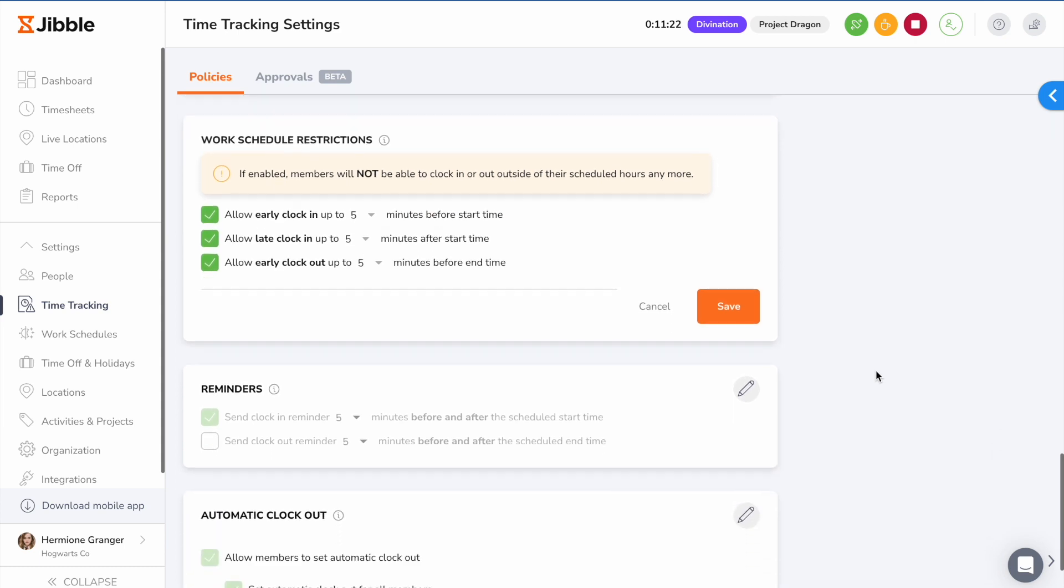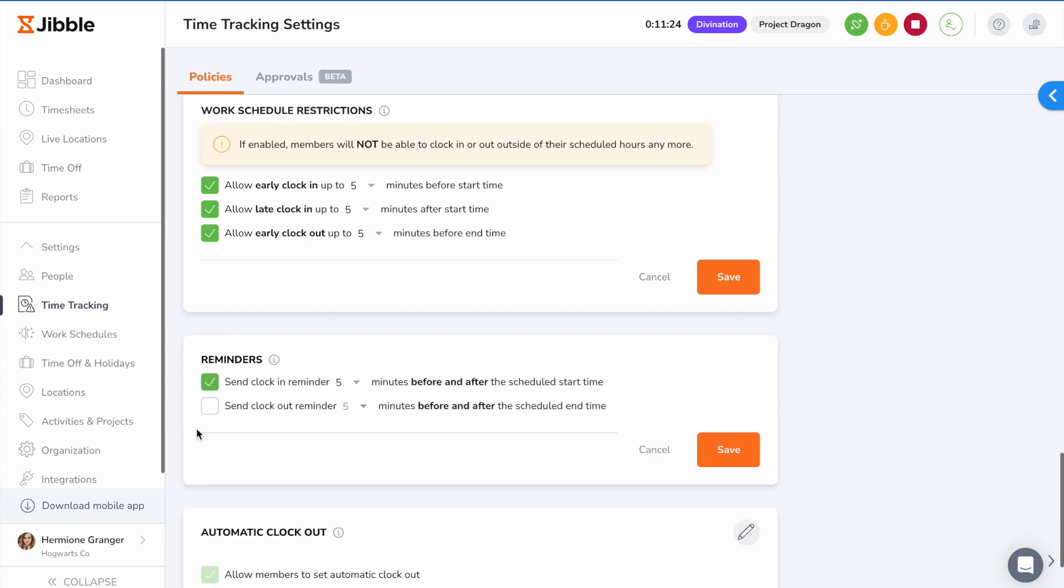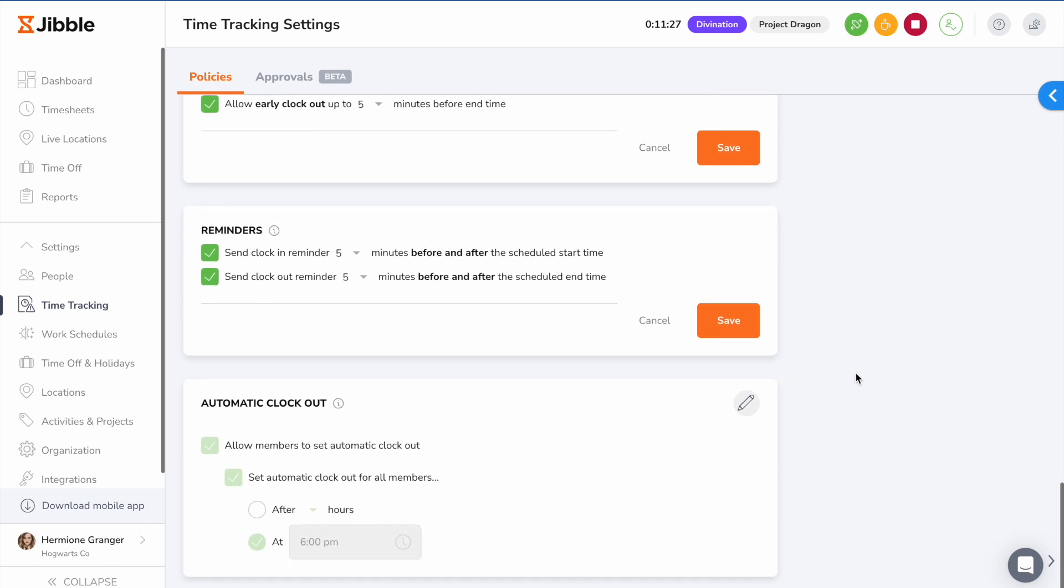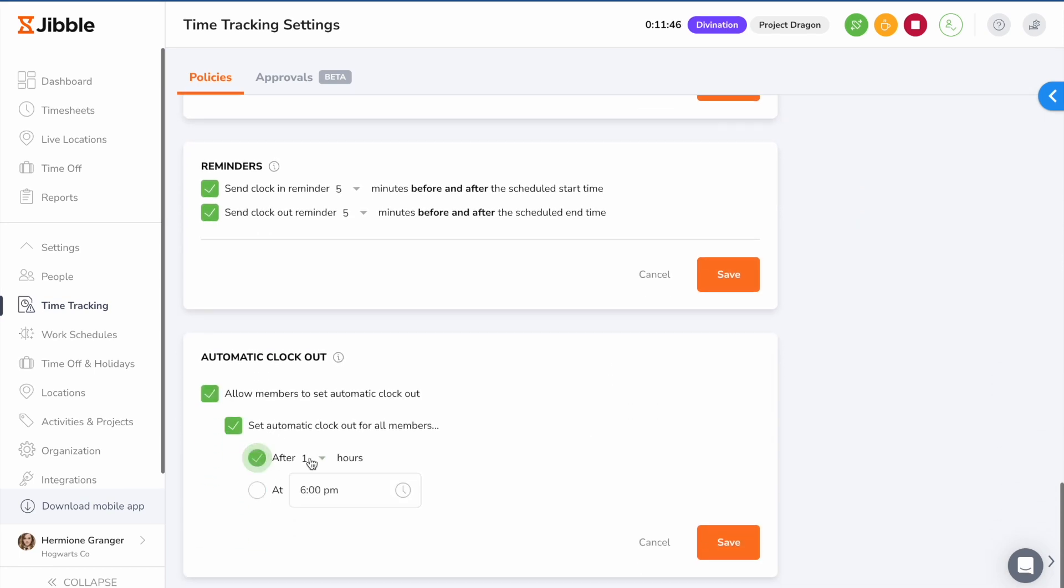To prevent your employees from forgetting to track time, you can set reminders so they get notified before the start and end of their scheduled work hours. Or set automatic clock out to clock employees out automatically after a number of hours or after a set time.